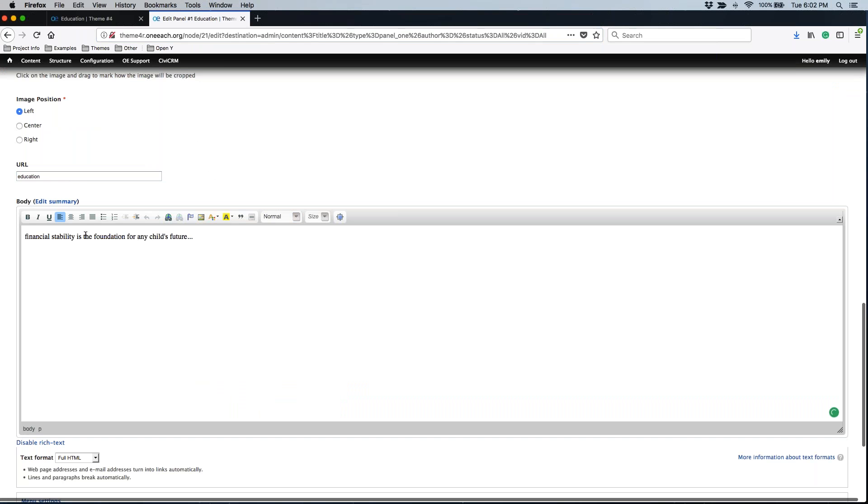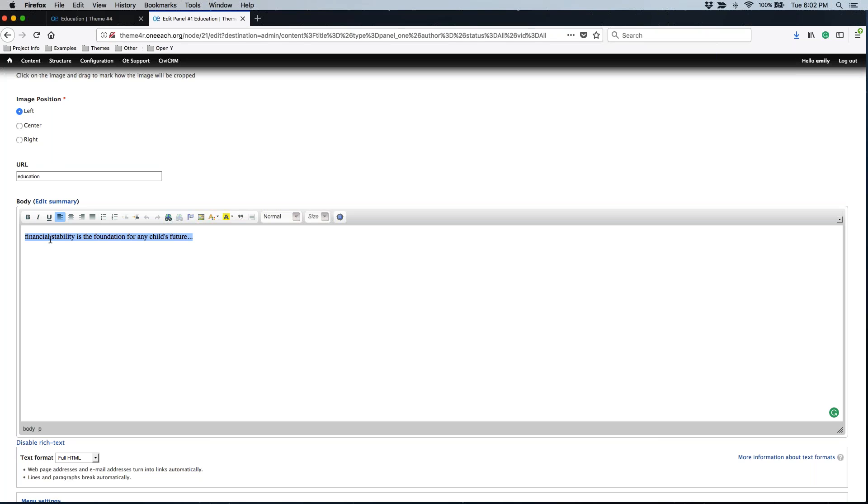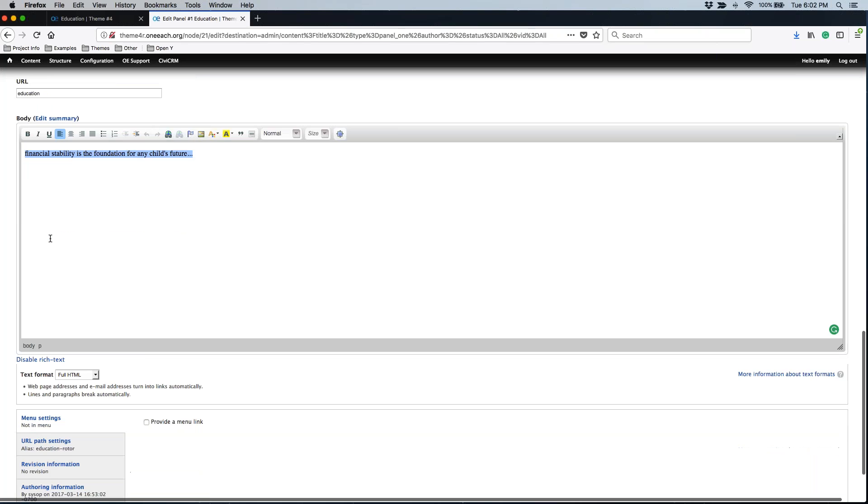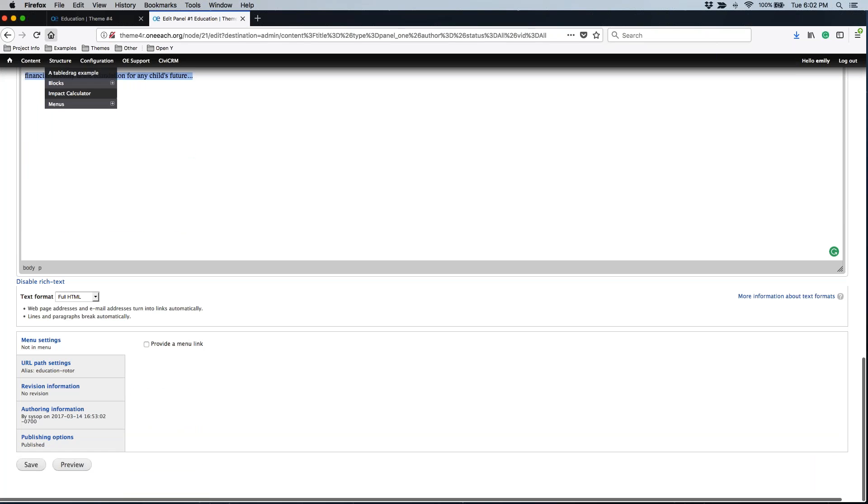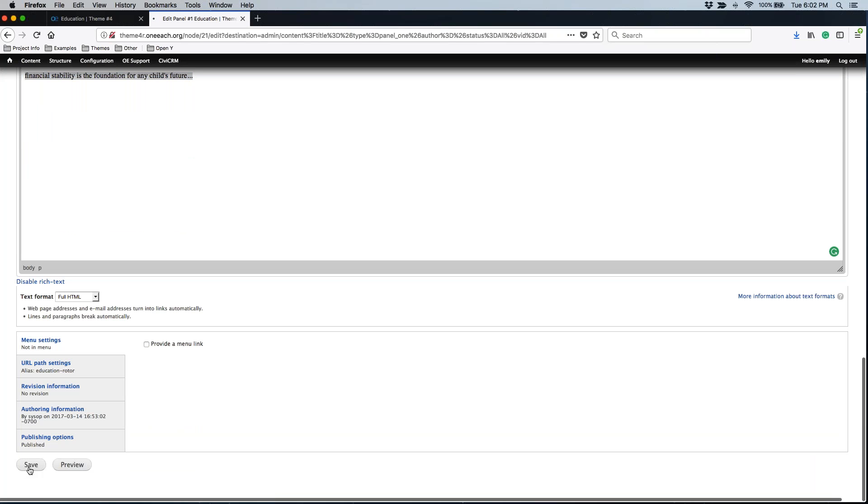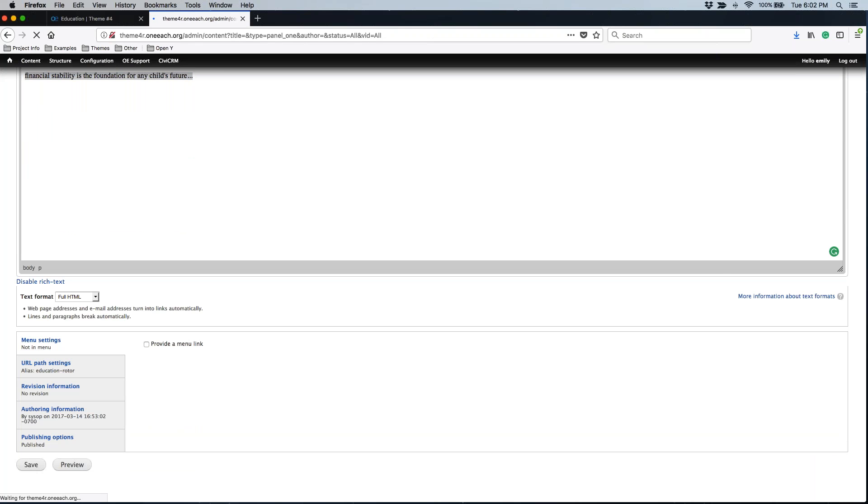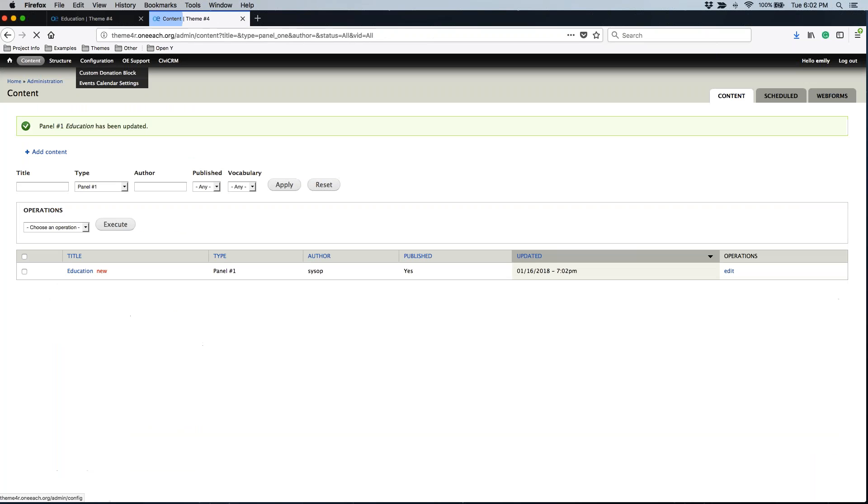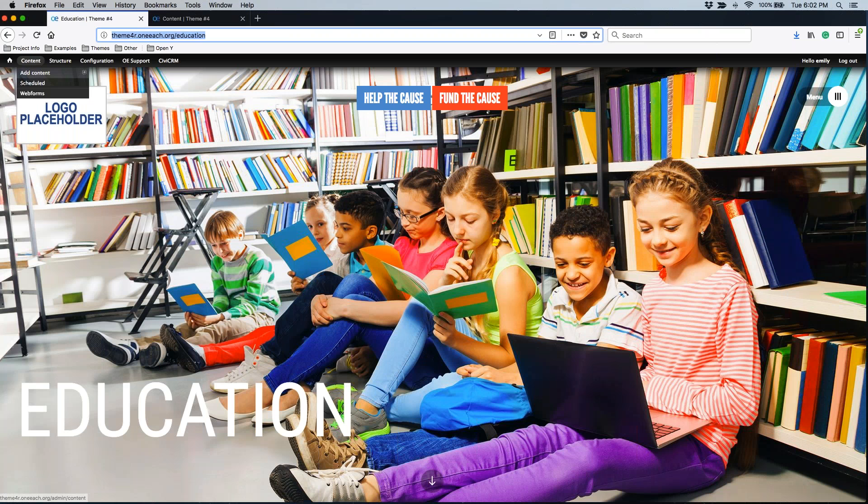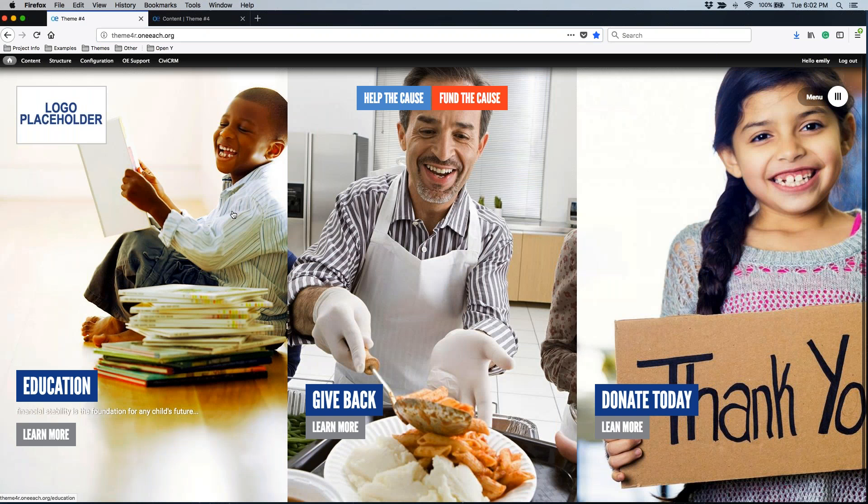We can always update the body if we want to. I'm going to leave this teaser text. This does appear underneath the title on the homepage. I don't need to do anything else to this page except save. Once I have updated anything, I'm going to want to check my work out on the homepage.